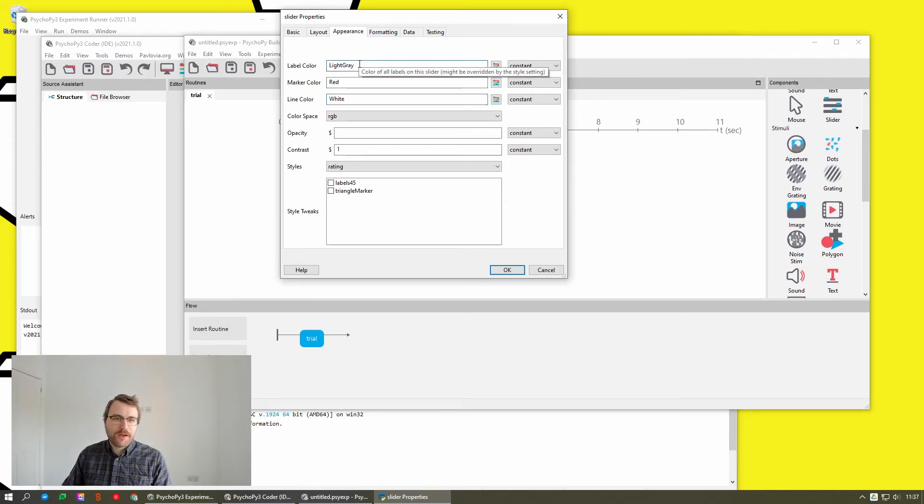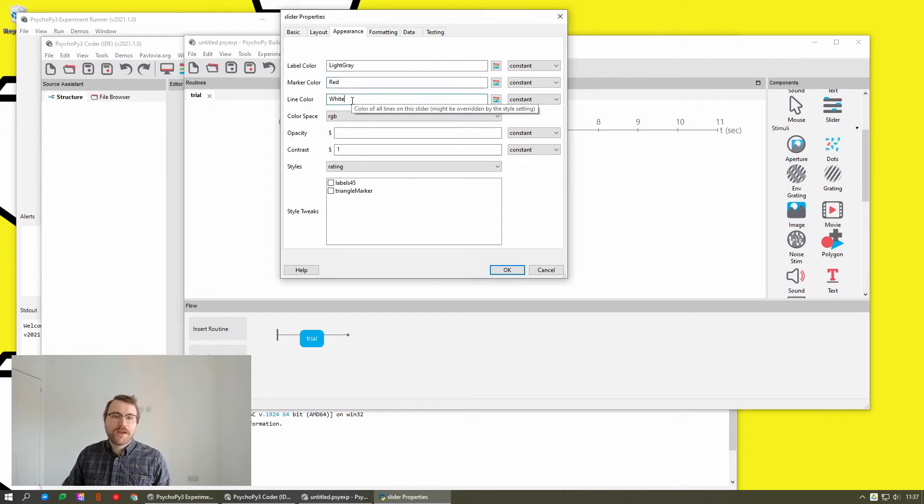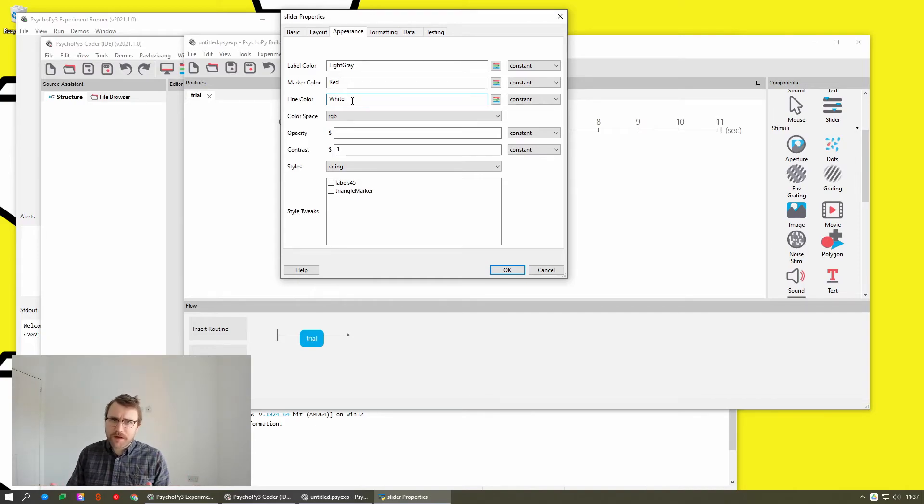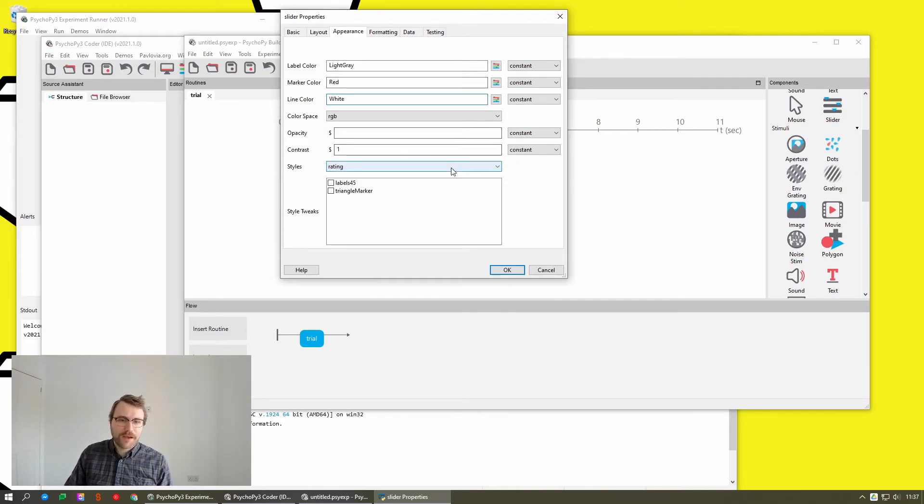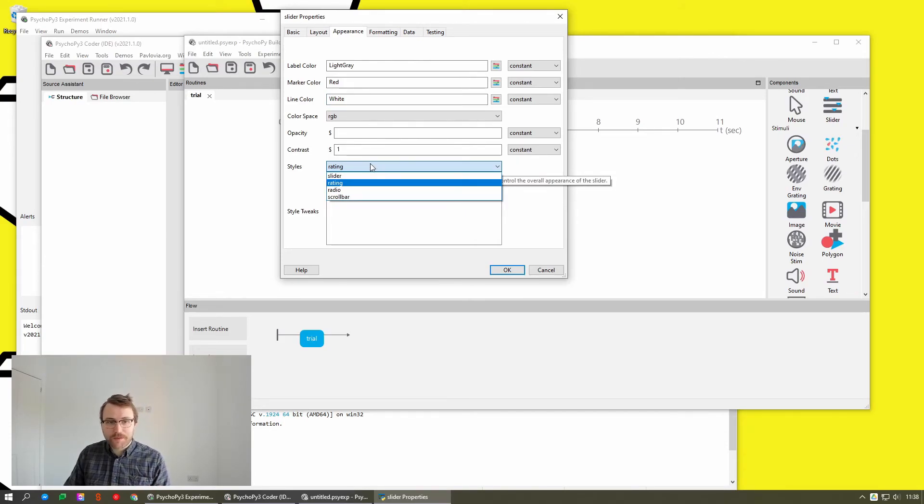So you can now specify the color of the labels, the color of the marker, the color of the line. For sliders which don't have a line, which have a box, that's just the color of the box. And then the style of the slider, which is now single choice rather than multiple choice.